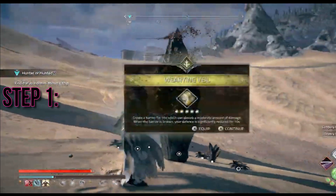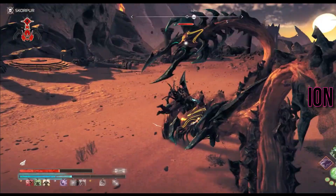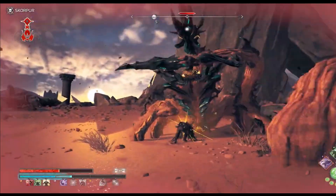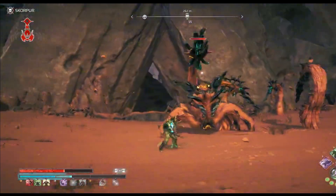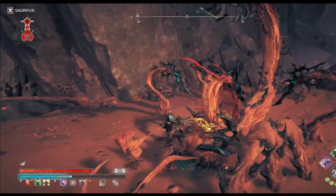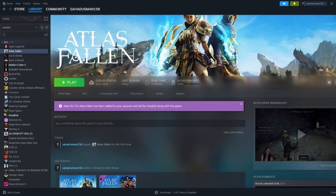Step 1: Disable Fullscreen Optimization. Follow these steps to potentially resolve both low FPS and crashing issues in Atlas Fallen. Open Steam and go to your game library. Right-click on Atlas Fallen, hover over Manage, and click on Browse the local game files.